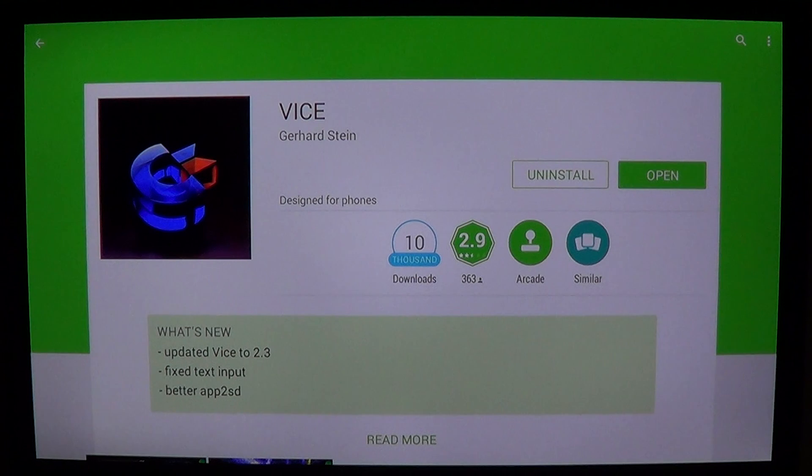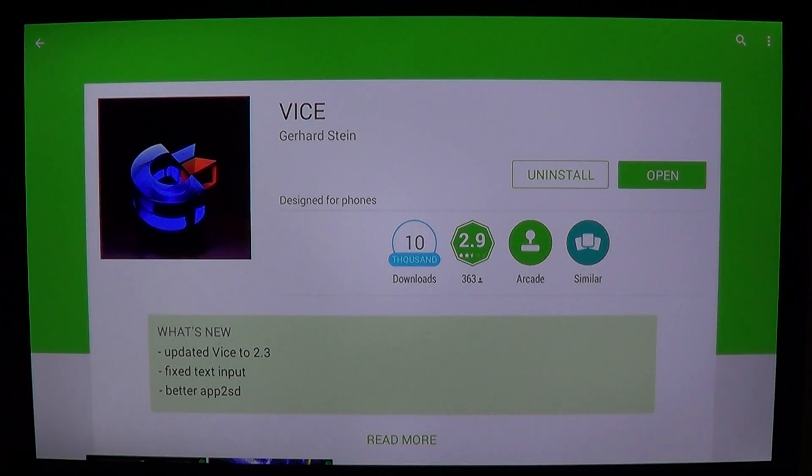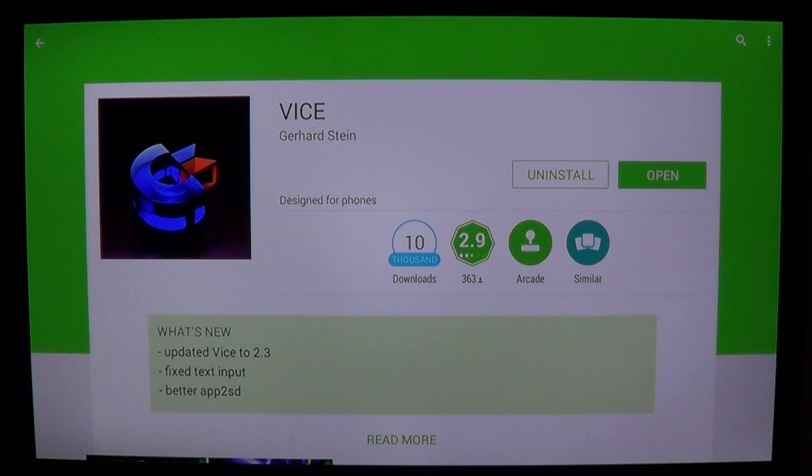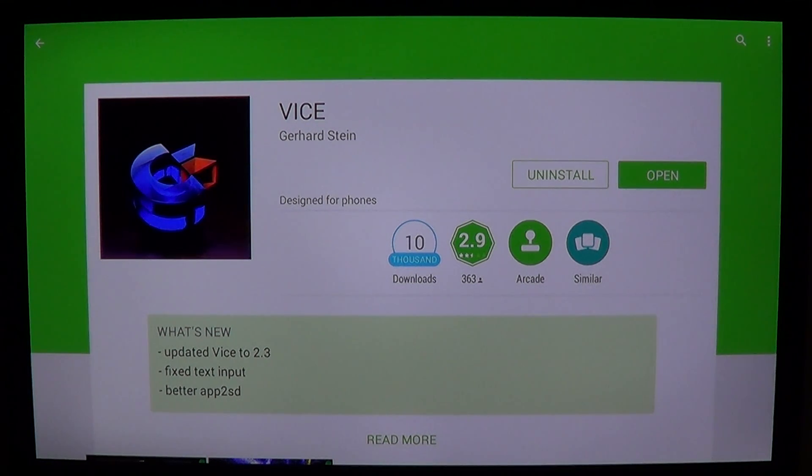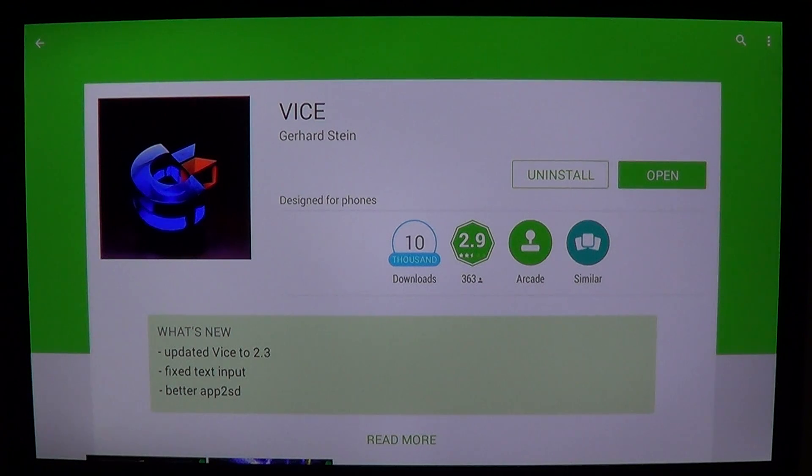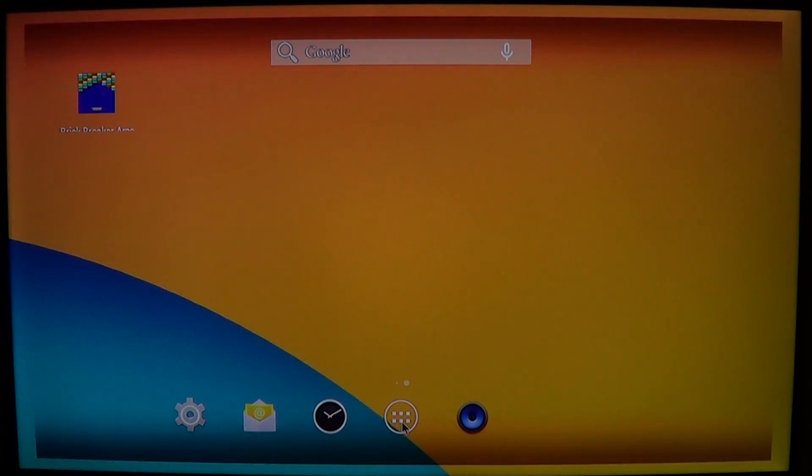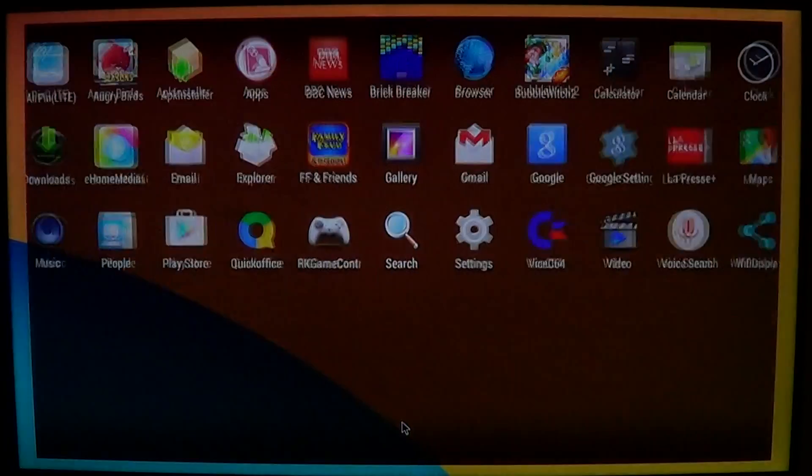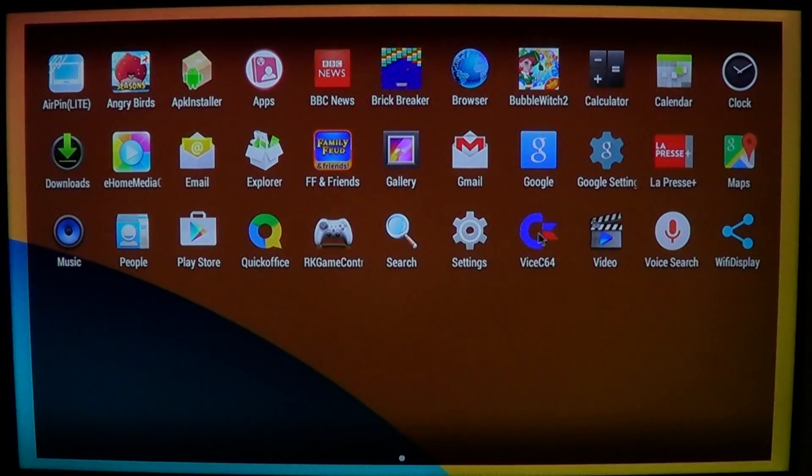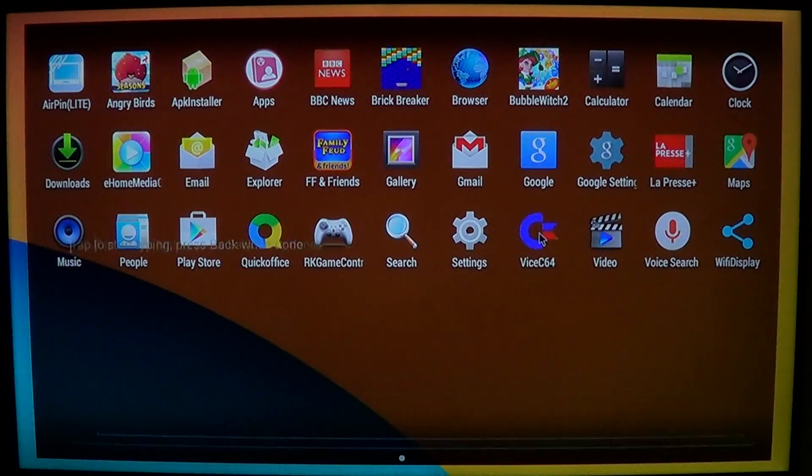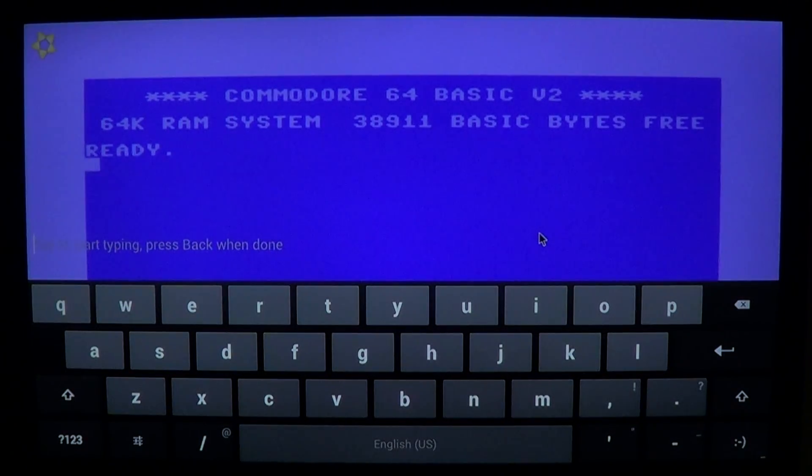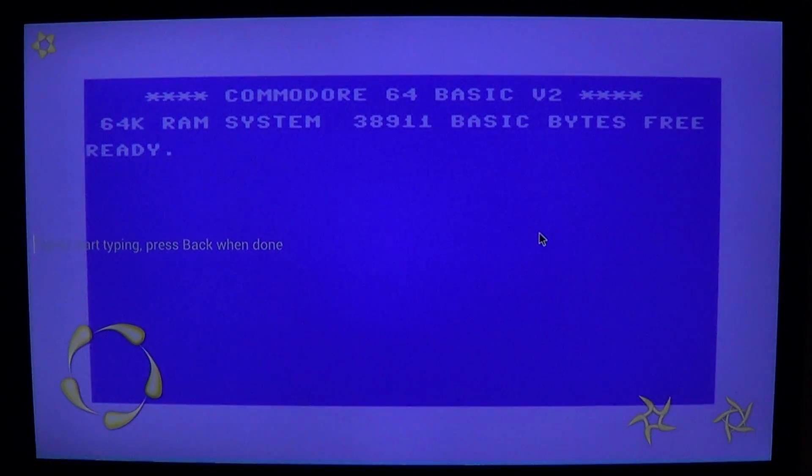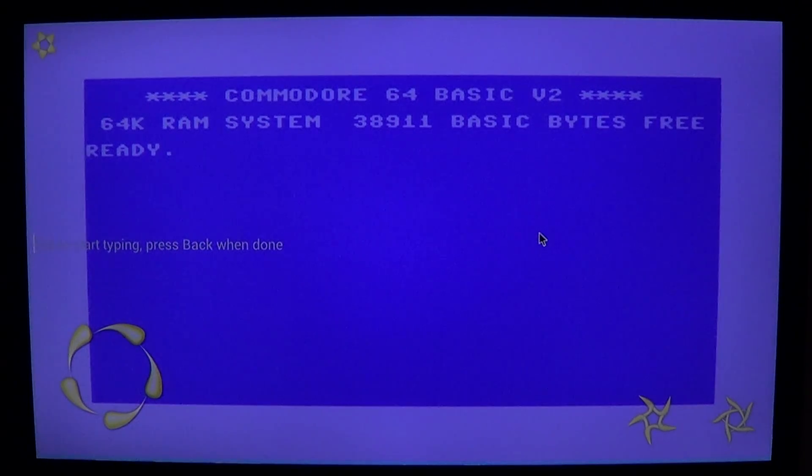Vice is a Commodore 64 emulator, it is by Gerhard Steyn and it is really a Commodore 64 in your Android device. So it's free, once you've installed it you get a real Commodore 64. So if you remember what it looked like, you have this icon that looks like a Commodore logo and you'll be right there on a Commodore 64 screen. It works very well.